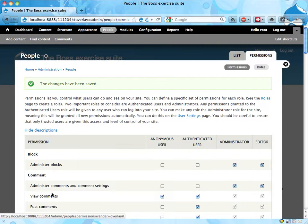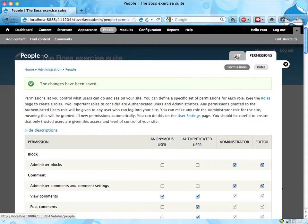Alright. So now we have a new role called editor on the site and we'll have to make sure that the intern has this role.